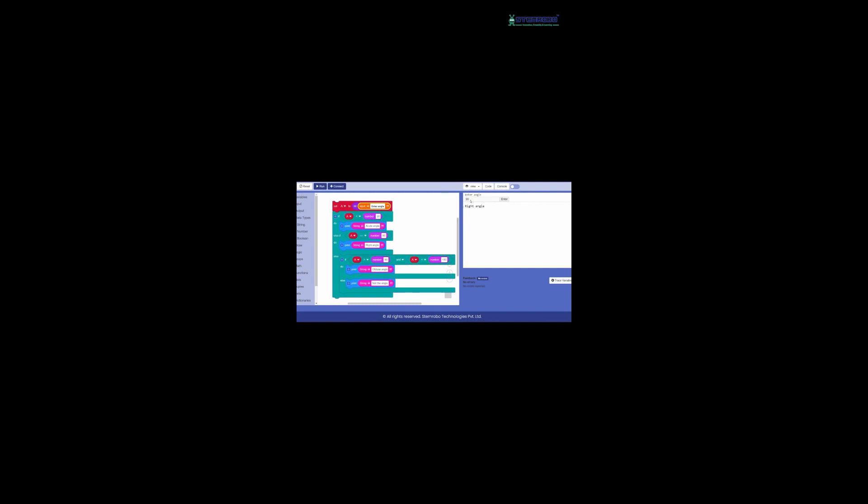For example, when the input is 90, the program outputs: Right Angle. When the input is 120, the program outputs: Obtuse Angle.